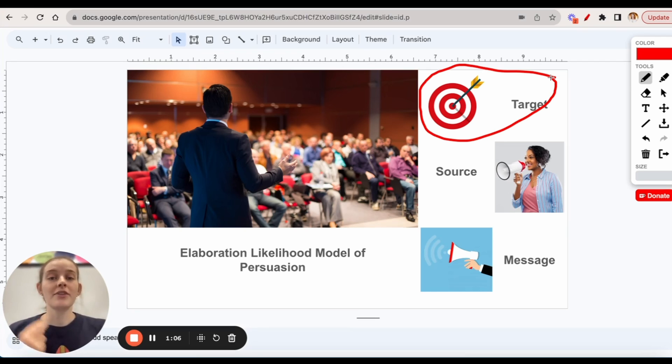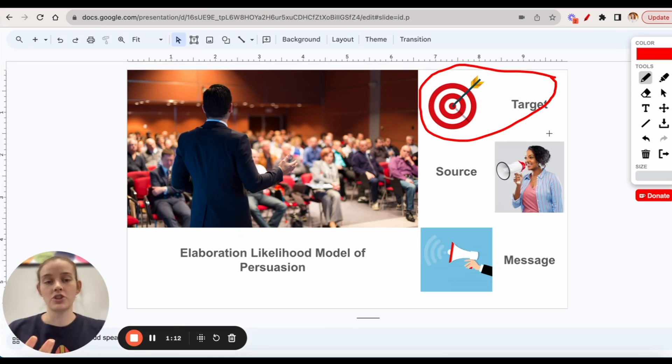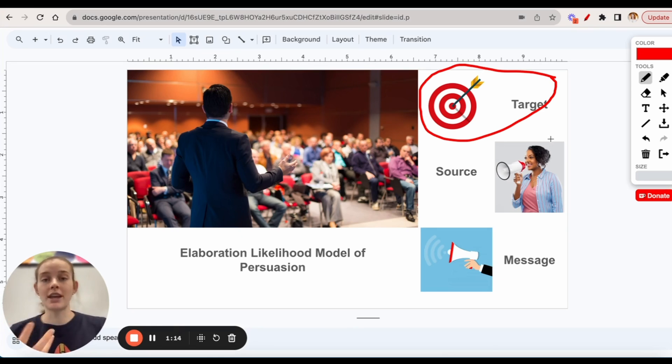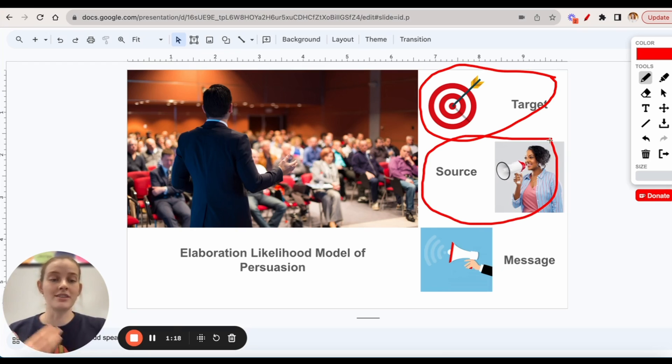The second set of characteristics has to do with the source, the person who is delivering the message. So that could be the person's credentials, their physical appearance, or anything to do with the deliverer of the message.